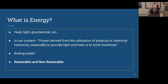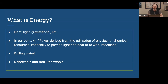A key consideration from the outset is: what is energy? Energy of course takes many forms — potential, kinetic, heat, light, gravitational — and you could spend a whole career on this topic. But in our context, the most useful working definition is: power derived from the utilization of physical or chemical resources, especially to provide light and heat or to work machines. It's essentially energy that is useful to power our lives and our technology.